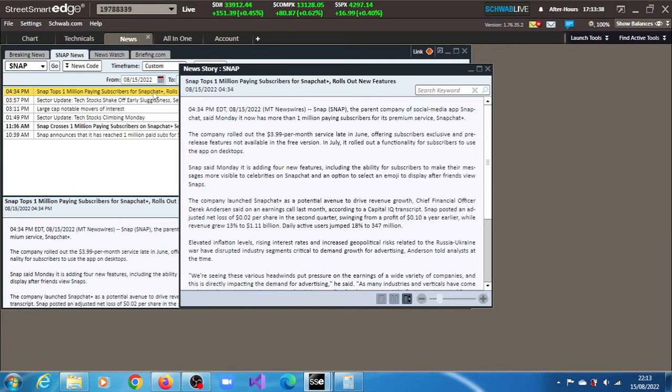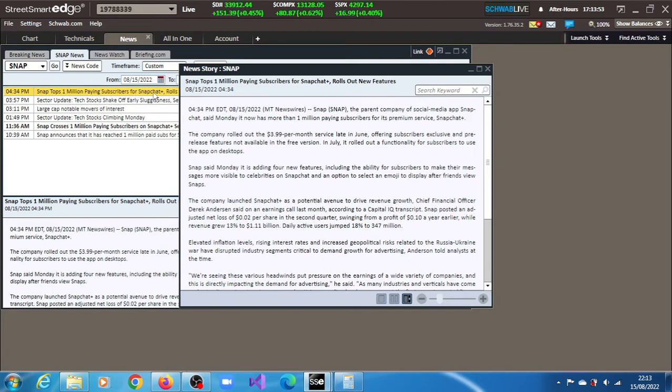Snapchat said today it is adding four new features, including the ability for subscribers to make their messages more visible to celebrities on Snapchat and an option to select an emoji to display after friends view snaps. The company launched Snapchat Plus as a potential avenue to drive revenue growth.